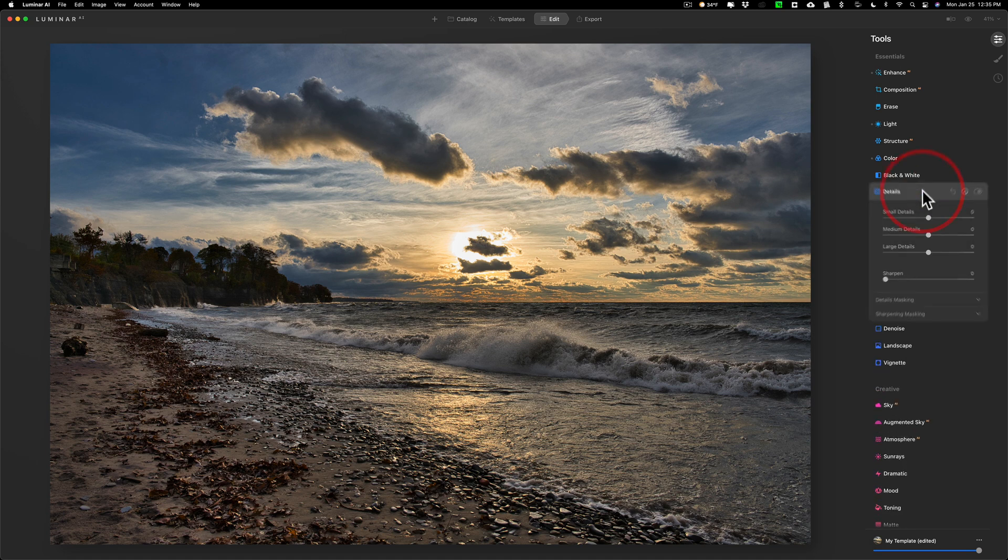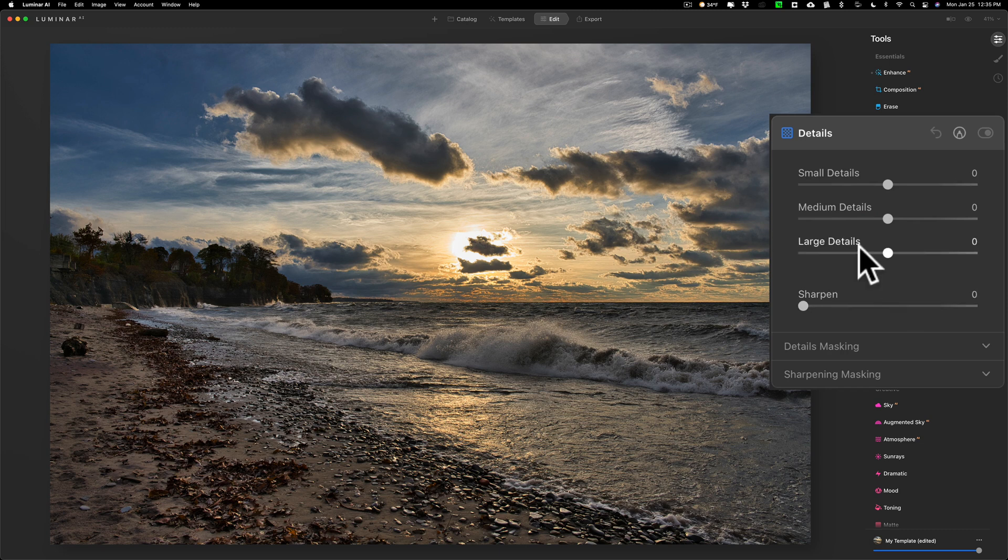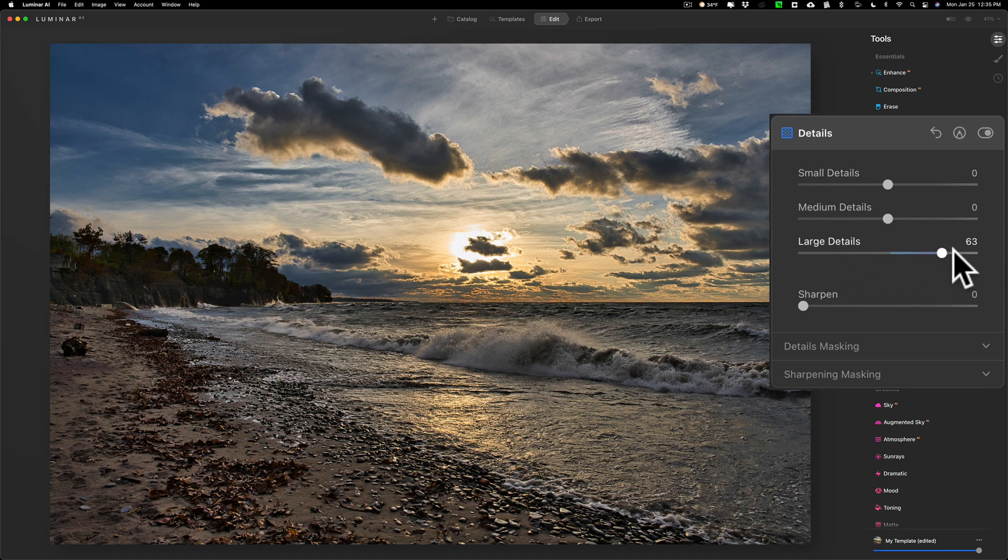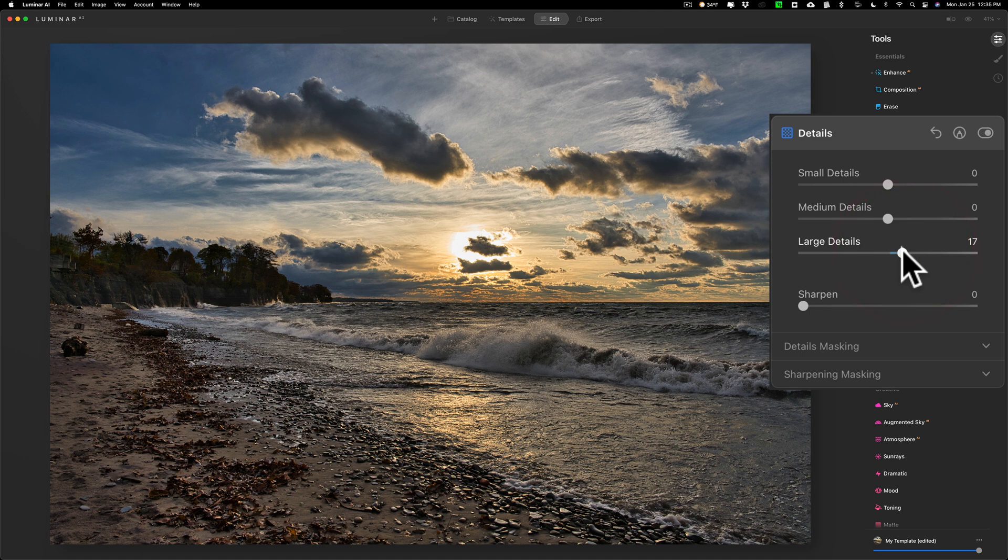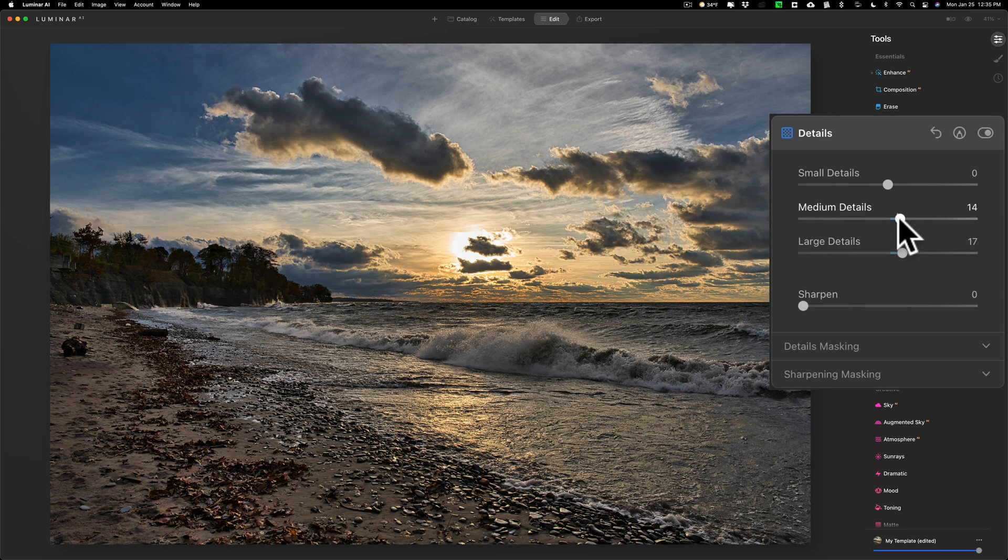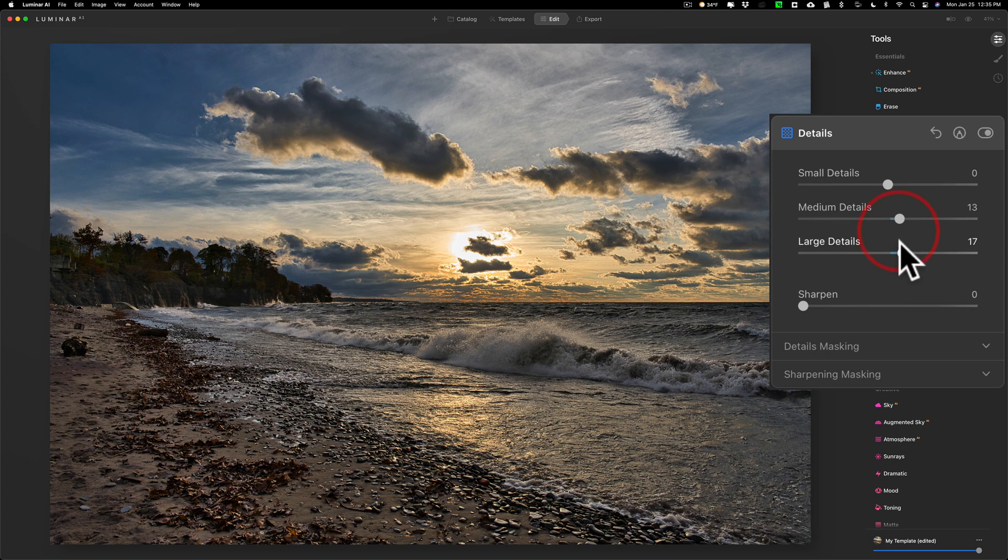But I am going to go to details, and I like working the detail sliders from the bottom up. I go with large detail first, move that to the right. You can see it's having a little effect on this image, not too much. Go to medium detail, this is probably the one that's going to give me what I'm looking for.